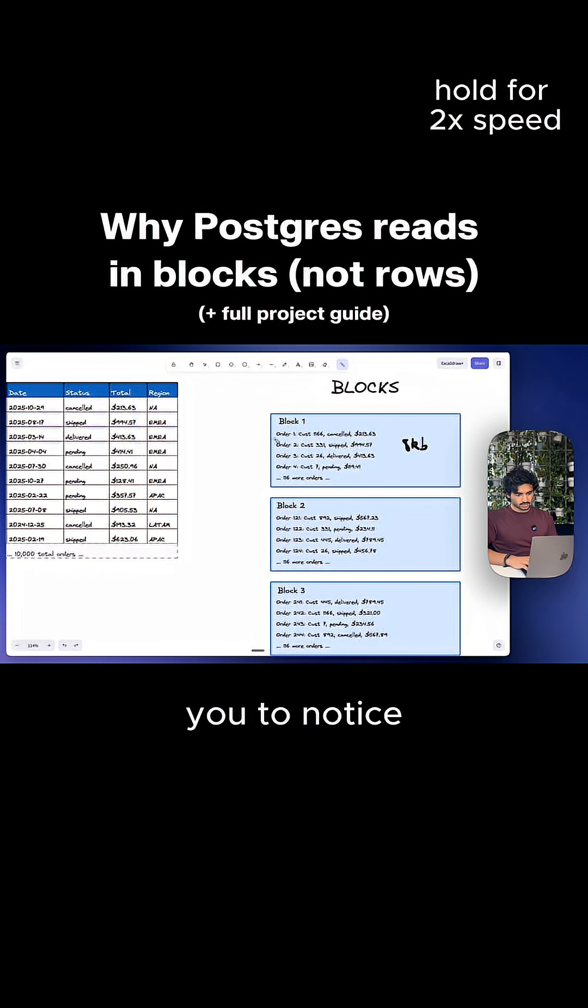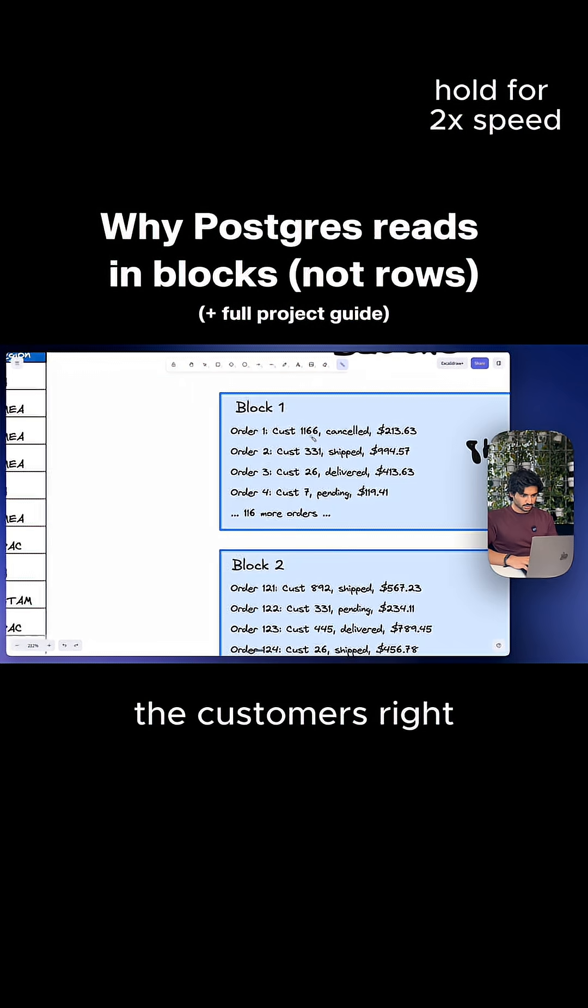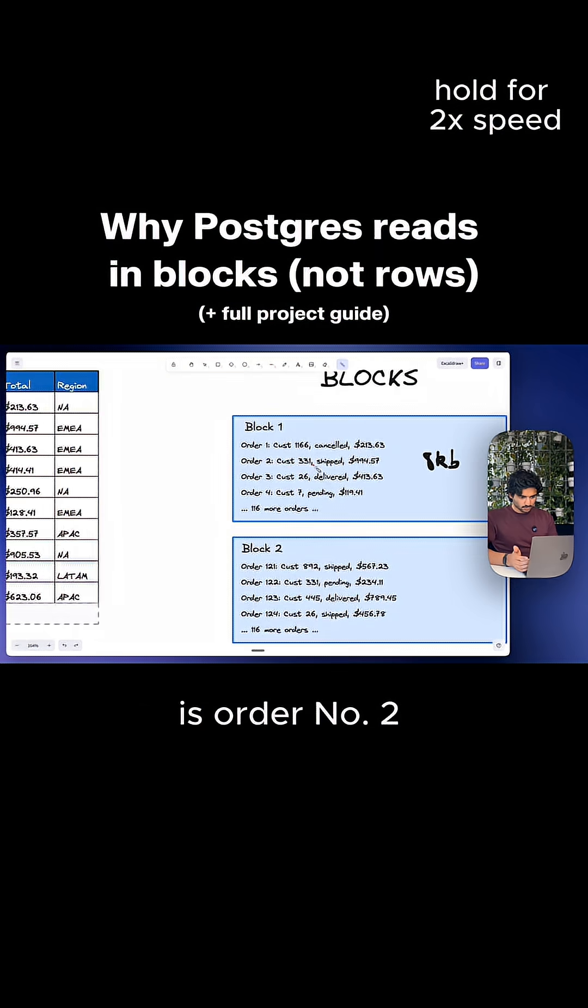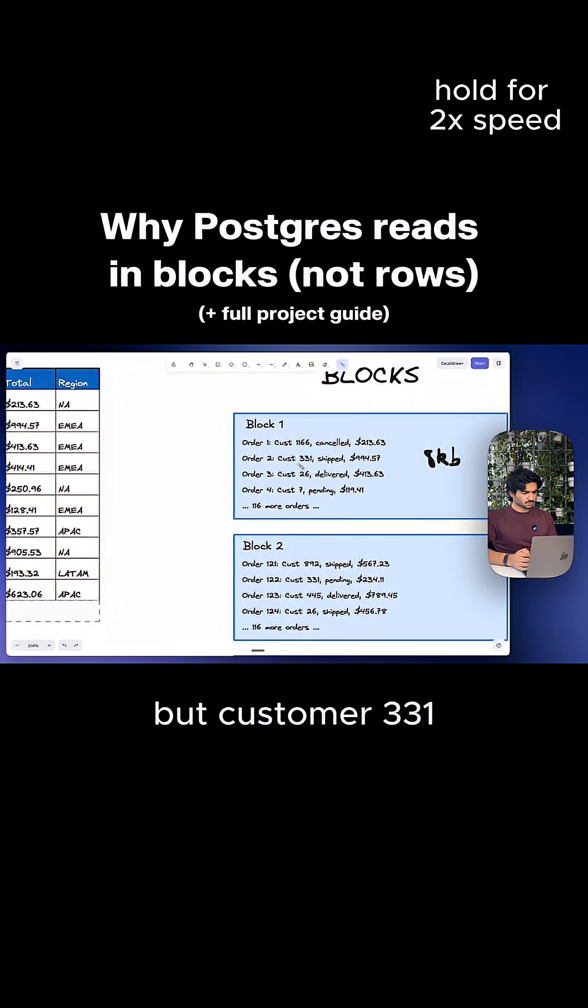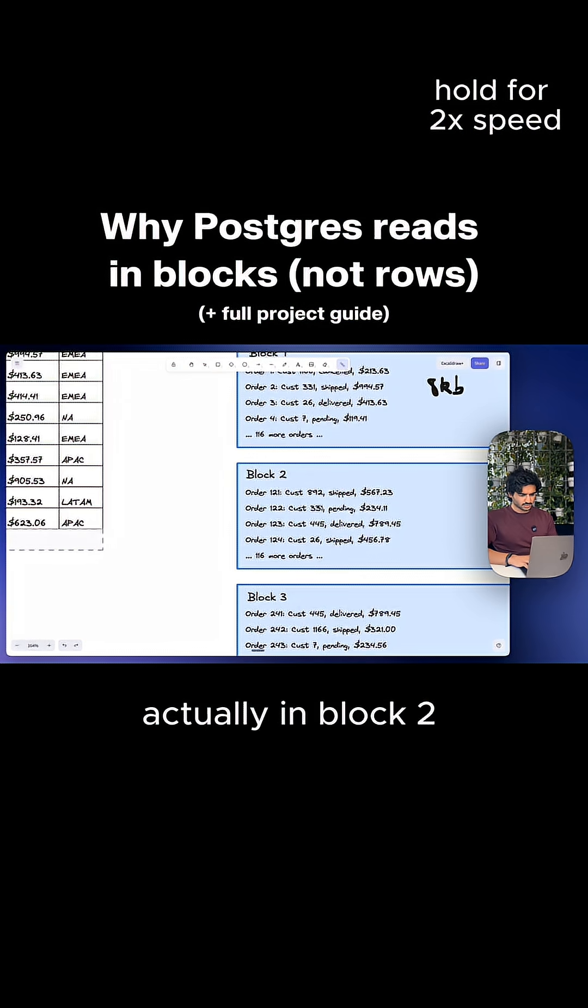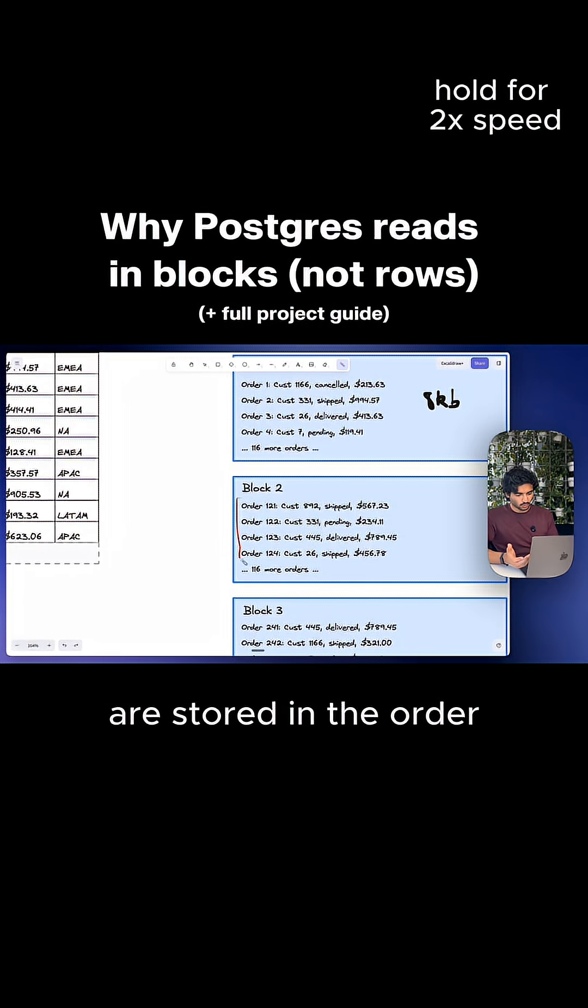Now I want you to notice something. The orders here are in order, but look at the customers. You got customer 1166 is order number one. Customer 331 is order number two. But customer 331, if you notice, is actually in block two as well. And the reason this happens is because orders are stored in the order that they happen.